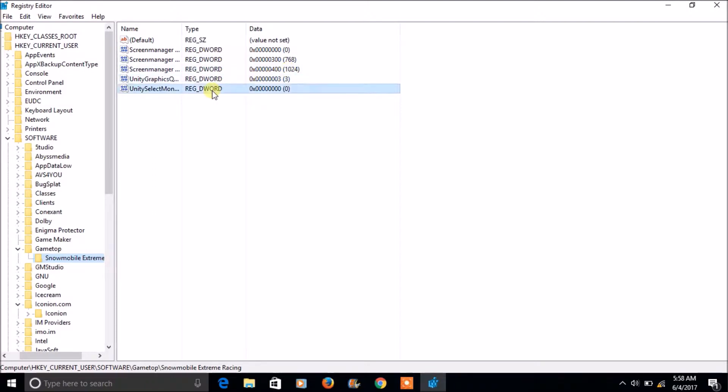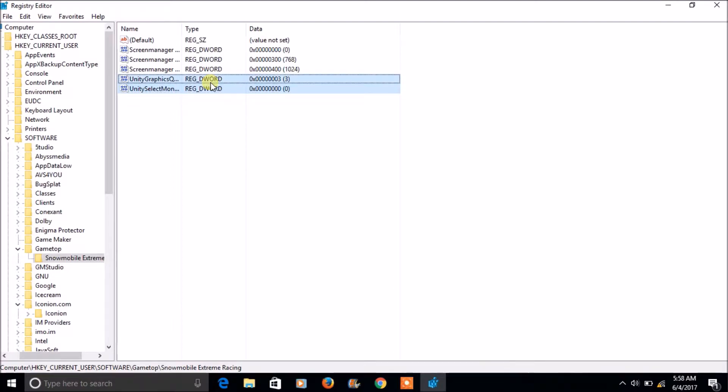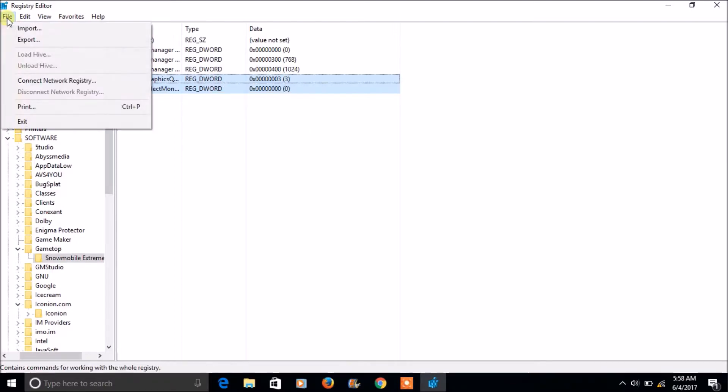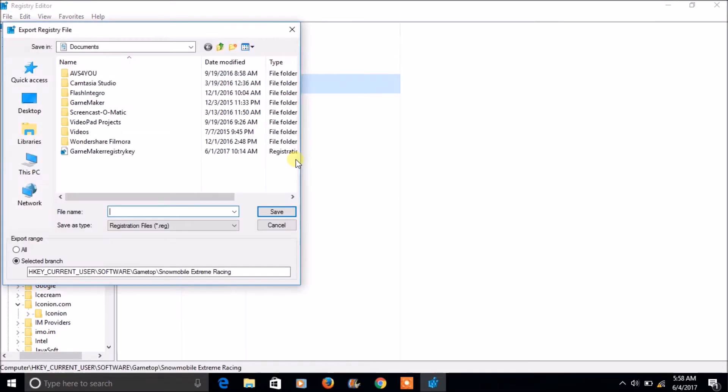So I will just select these two and click on file. Just export, click on export.